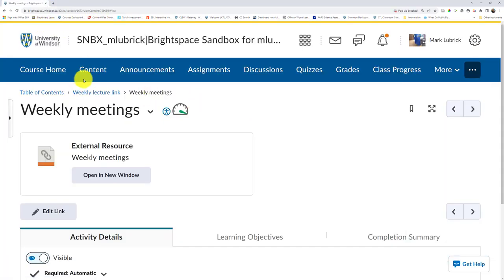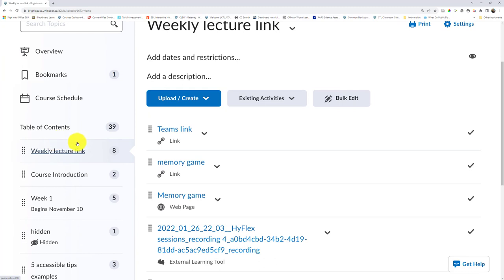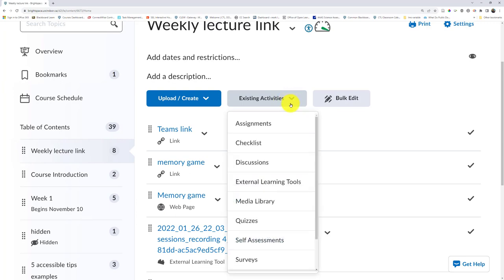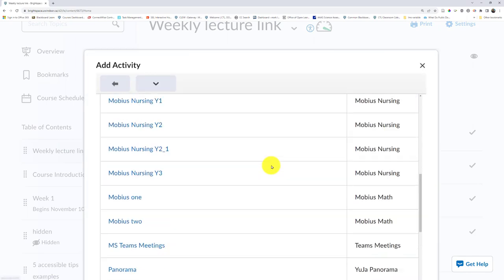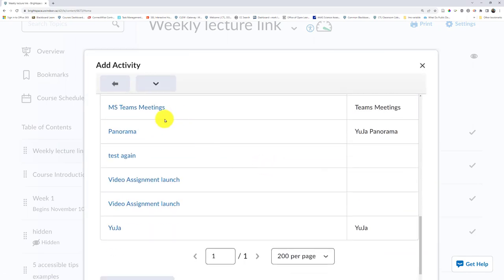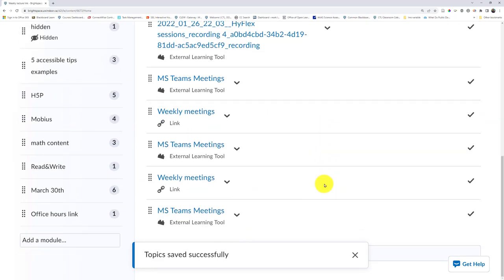Also worth noting that Teams is now a little more integrated. If I go to my content area, I can go to a module. Let's use the weekly lectures link area as an example. If I click the existing activities button and then choose external learning tools, I can then add MS Teams meetings to my site, and it will show up in the bottom.